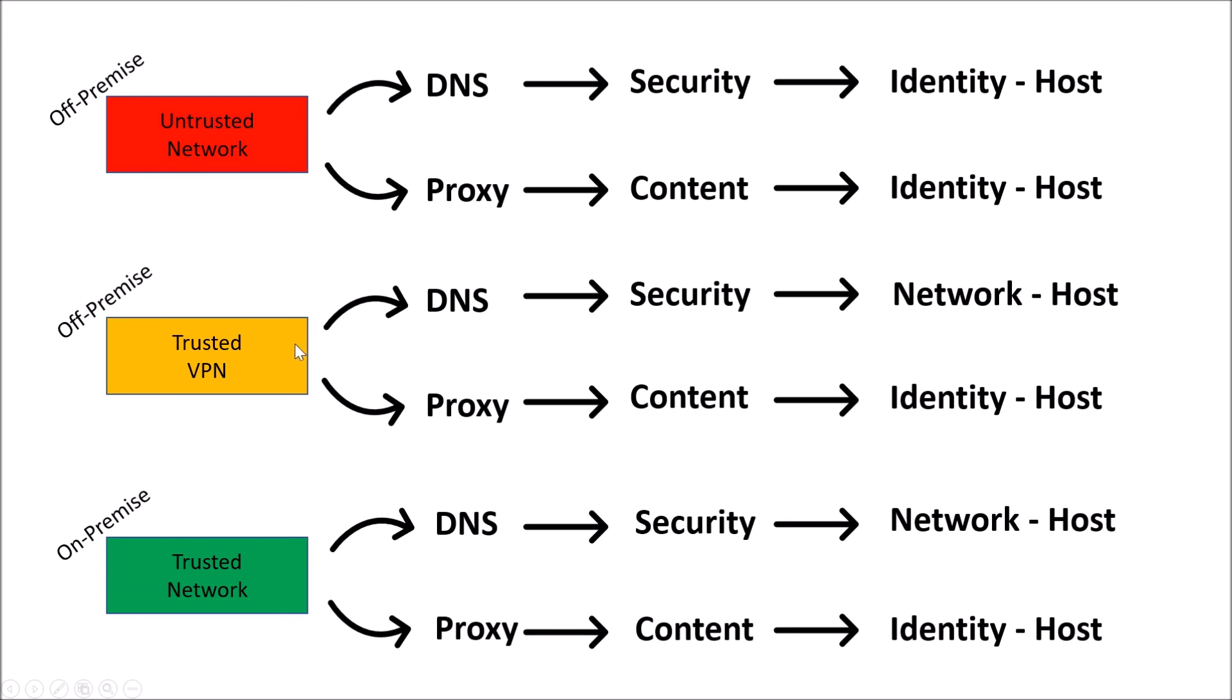Then, off-premise, so this is now VPNed in, and you're going to actually use DNS internal. And so, you're going to see in Umbrella, the requesting IP as the network. And then, the proxy portion would see the identity of host. And then, trusted being inside the network, you're going to see the identity as network for DNS, and for proxy identity is host as well.